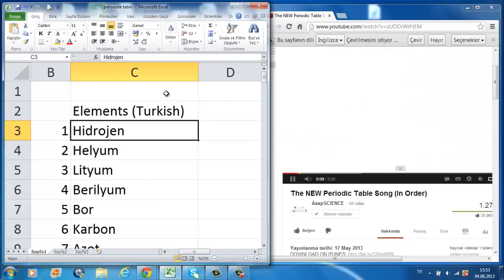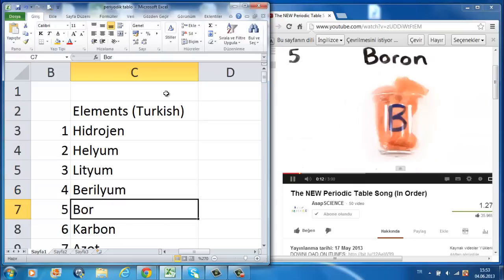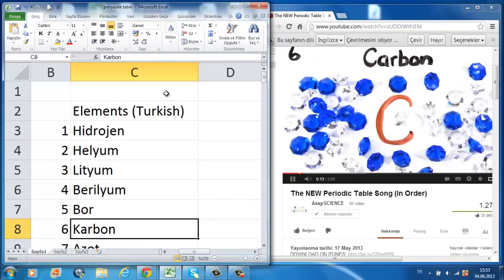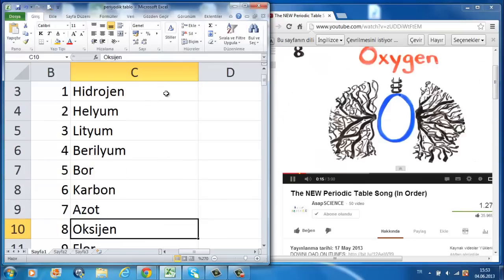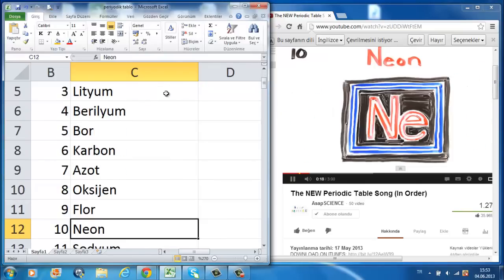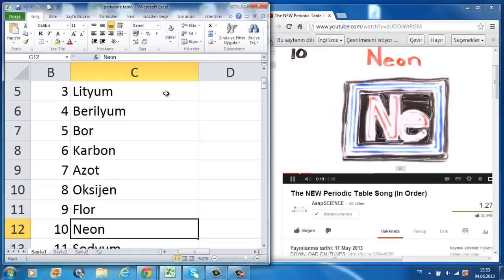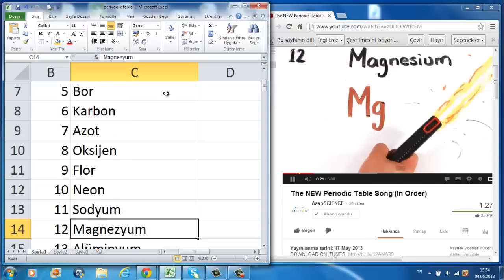There's hydrogen and helium, then lithium, beryllium, boron, carbon everywhere, nitrogen all through the air, oxygen so you can breathe in, fluorine for your pretty teeth, neon to light up the signs, sodium for salty times.